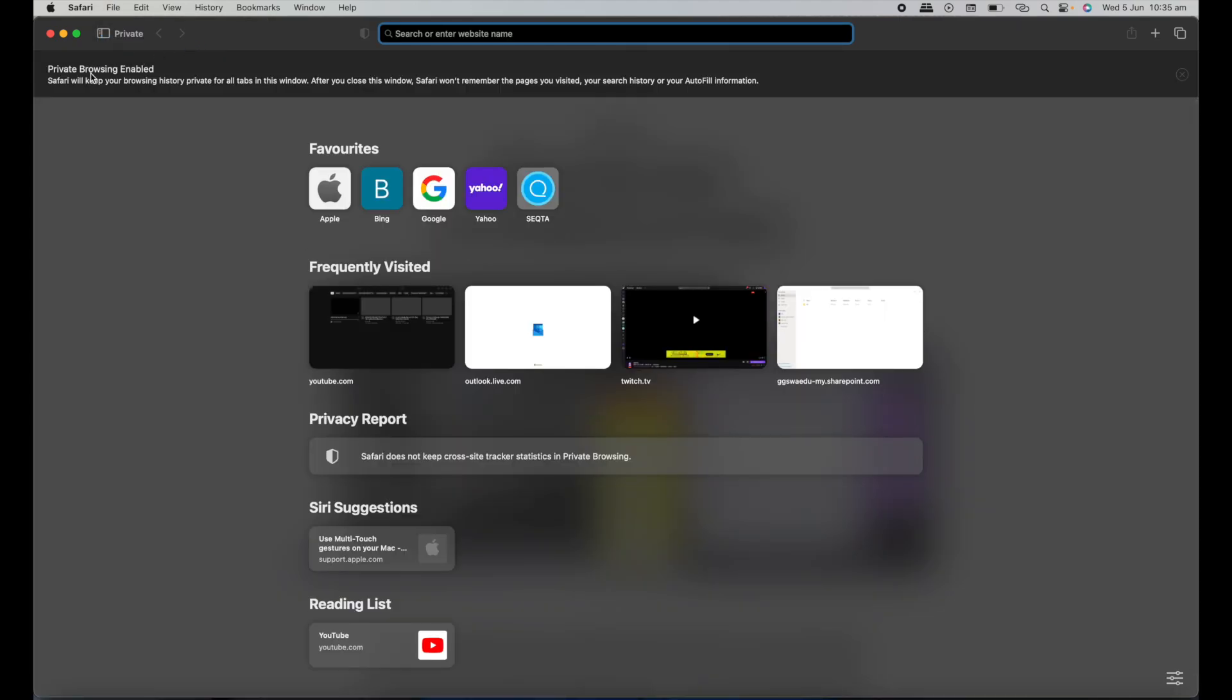And you can see here, it says Private Browsing Enabled. Safari will keep your browsing history private for all tabs in this window. After you close this window, Safari won't remember the pages you visited, your search history, or your AutoFill information. Okay, so that's how we can get a private window going in Safari.